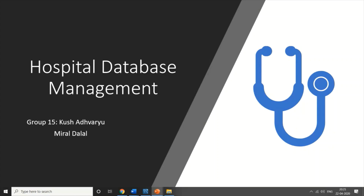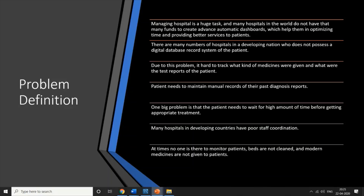Our problem definition focuses on hospitals in developing countries which are facing lack of funds and don't have automatic advanced dashboards for optimizing data and providing real-time analysis of patient records. This project can help these hospitals provide real-time records at a very low cost and serve patients better.